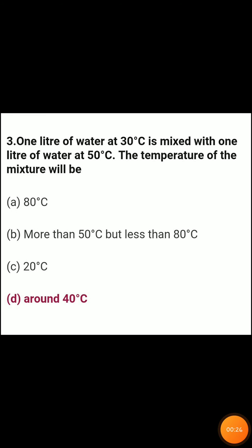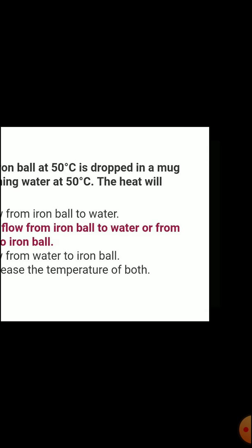Third question: 1 litre of water at 30 degrees Celsius is mixed with 1 litre of water at 50 degrees Celsius. The temperature of the mixture will be around 40 degrees Celsius.